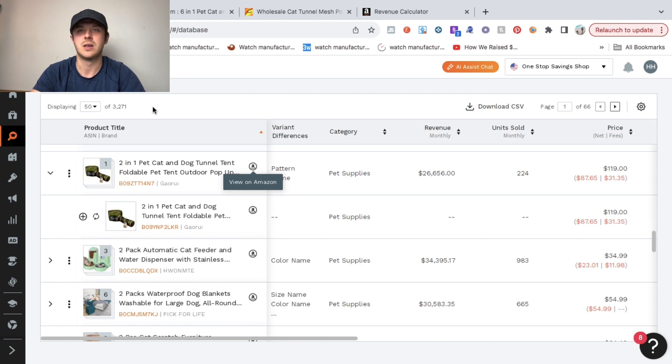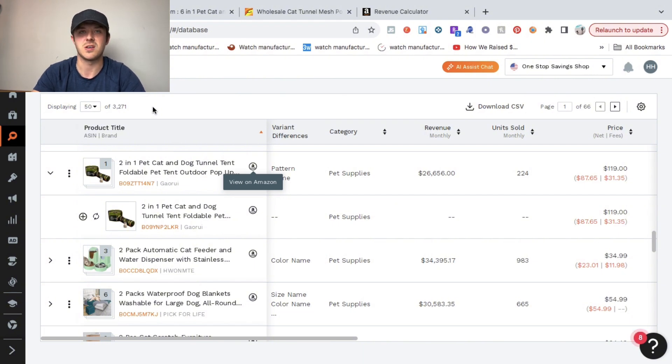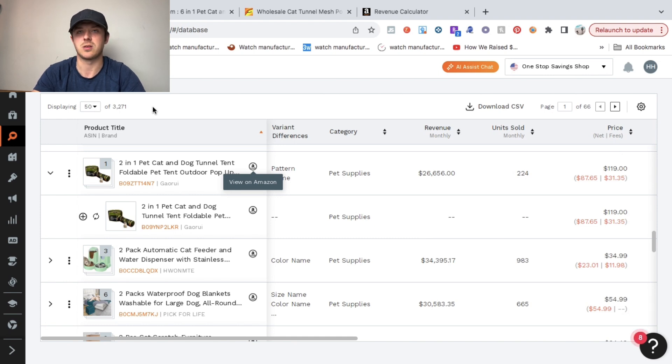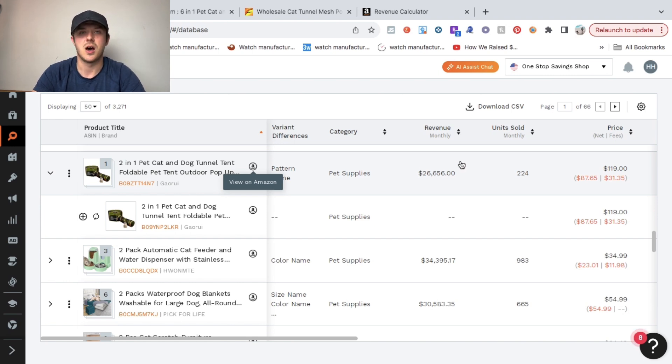Launch one that you think is the top and then go from there, because the name of the game in Amazon is once you find one winner and you launch that and it gets going and it does good, you want to launch another product. You want to keep launching products to grow your monthly revenue. As you can see, this product's making well over $50,000 per year and I found that in under three minutes.